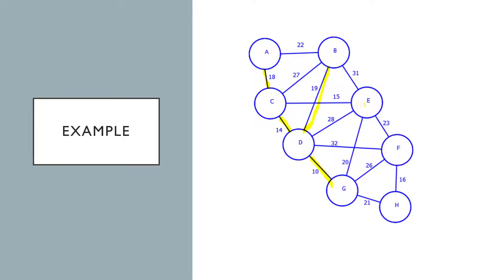For E the cheapest is 14, for F it's 16. So that's the first iteration.